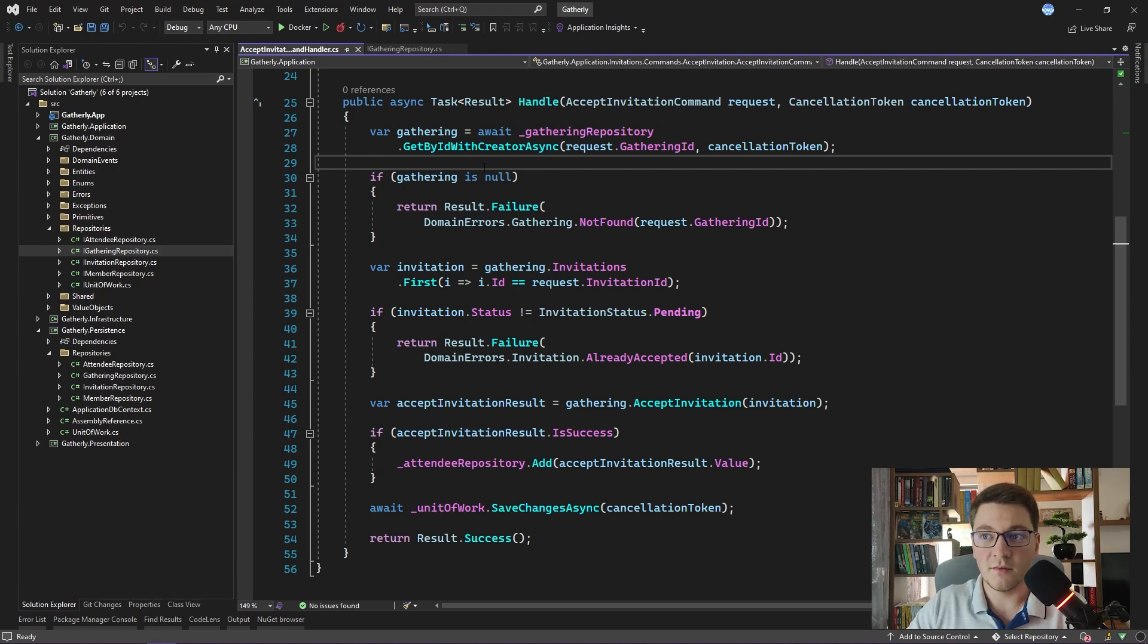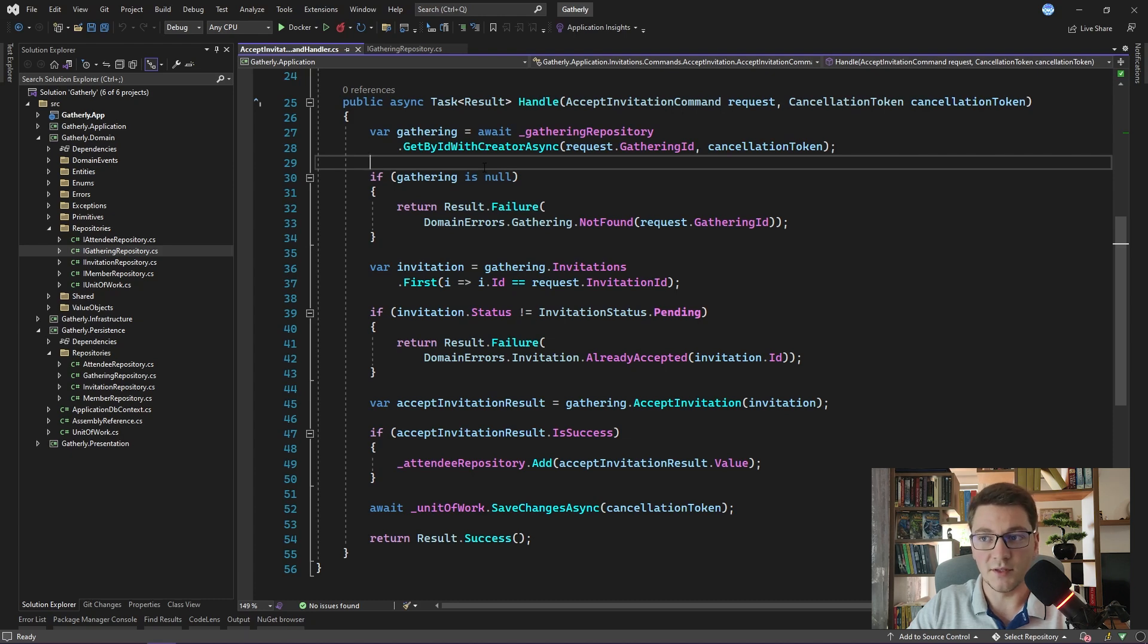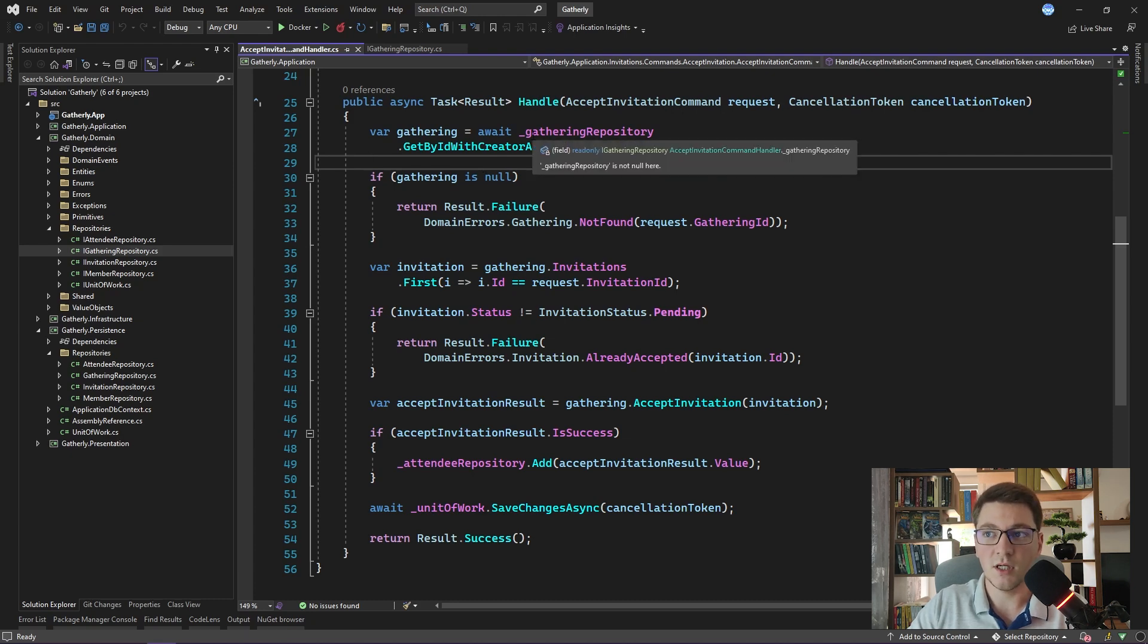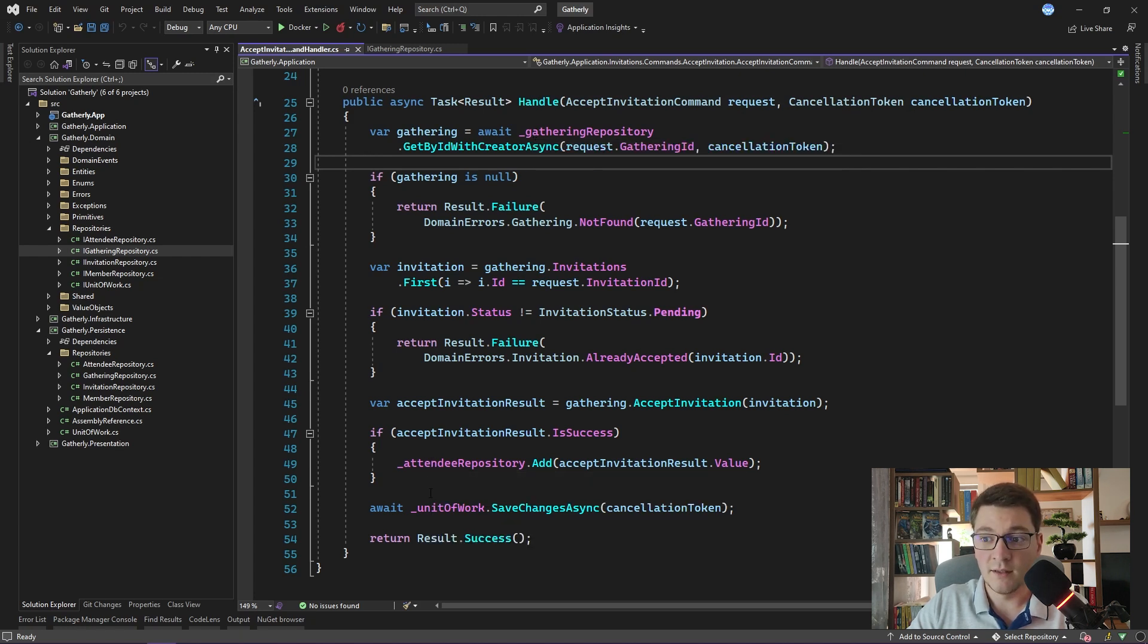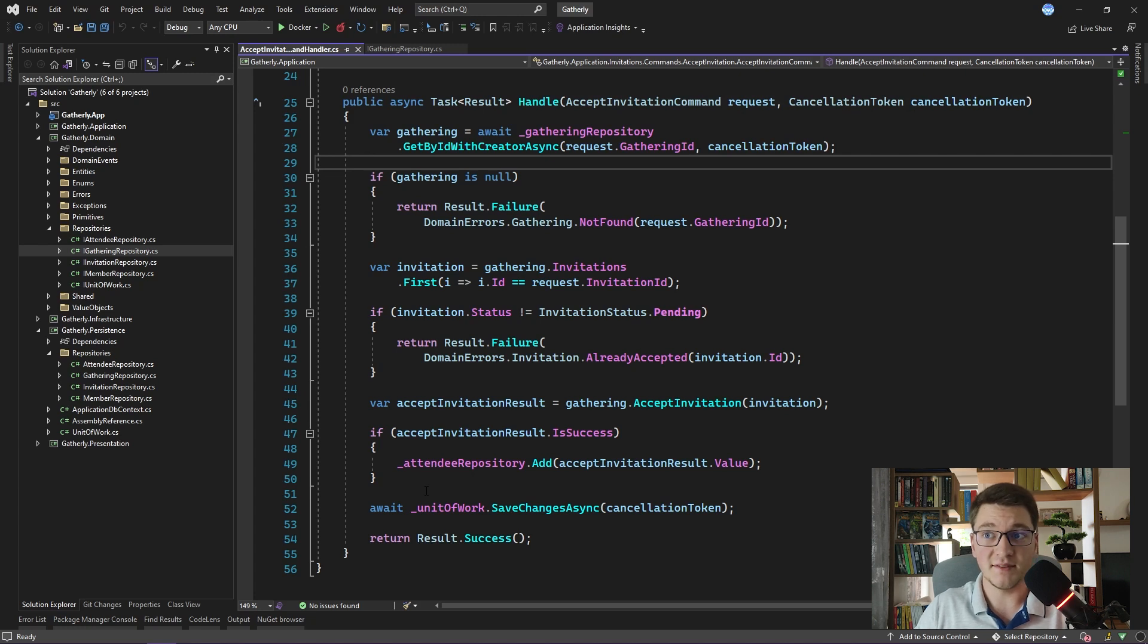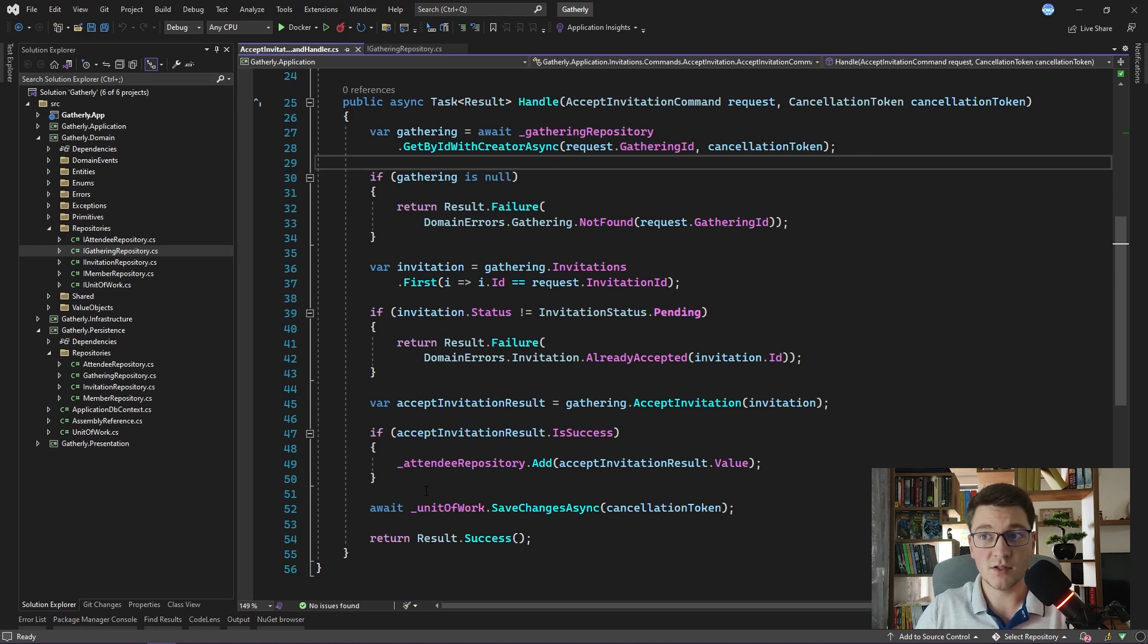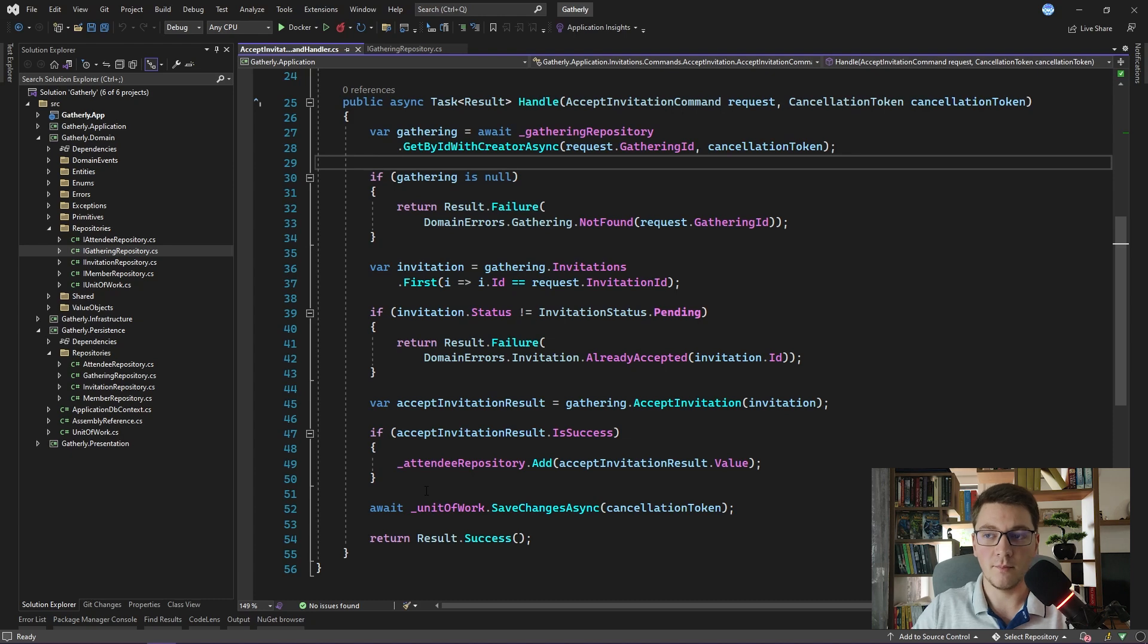One other benefit of using the repository pattern is that you get a very high degree of testability. Since you are using interfaces, here for example the iGathering repository, the iAttendee repository, and the iUnitofWork, this makes it very easy for you to write tests because you can provide mocks using some mocking library like Moq for example.